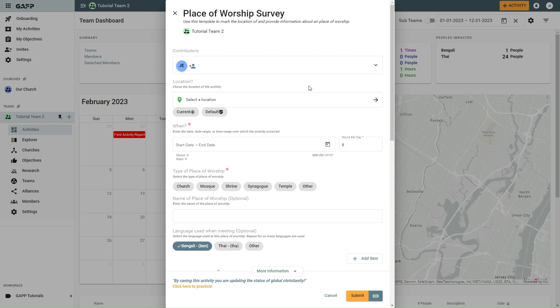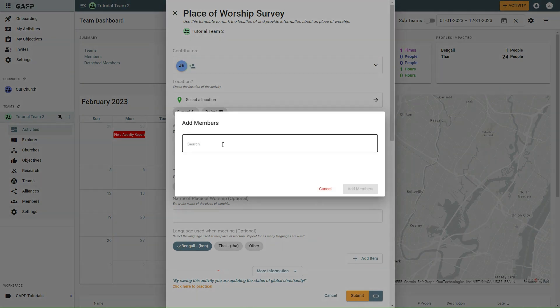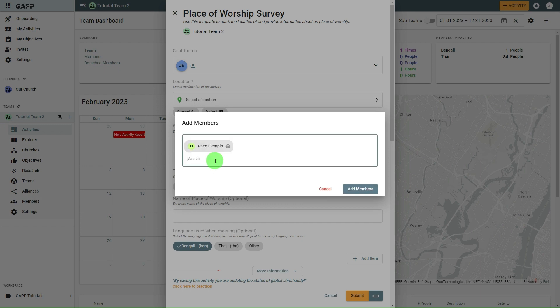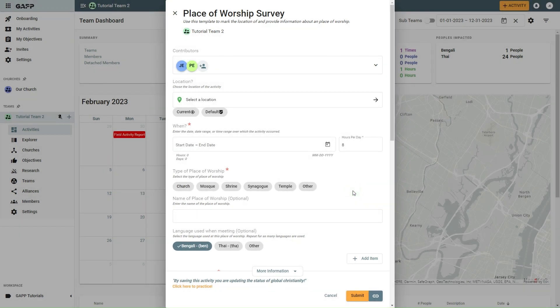In the Contributors section, select the Add Members symbol and the search box to include anyone else from the team who is with you. Select the Add Members button.